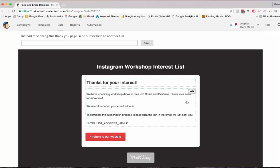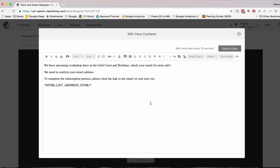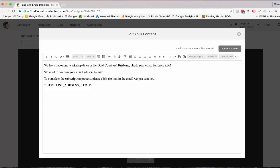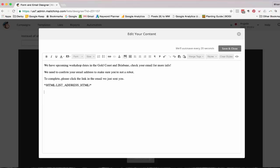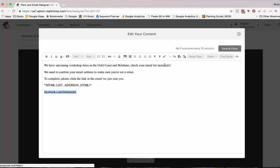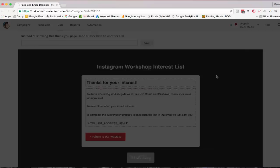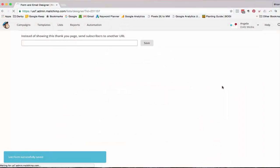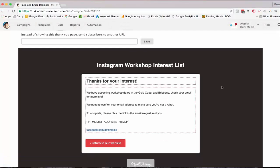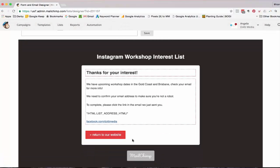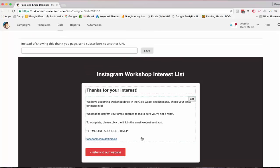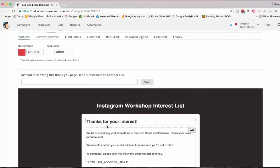We need to confirm your email address to complete the subscription process. You might want to customize this as well to say we need to confirm your email address to make sure you're not a robot. To complete, please click the email we just sent you. Another option you can add in here is links to your Facebook account. So it's just another opportunity to connect with people and then they can find out more about you. Particularly if they're coming in from something like a Facebook ad or maybe they've clicked on a link. All right, so we're pretty happy with that one.